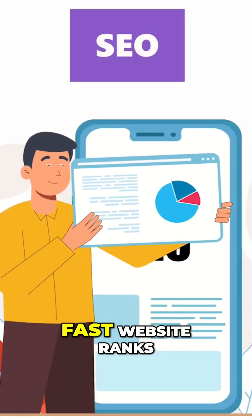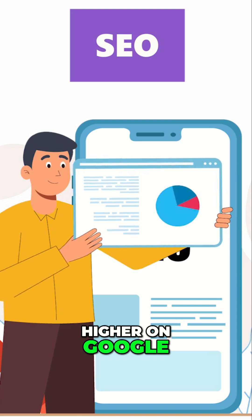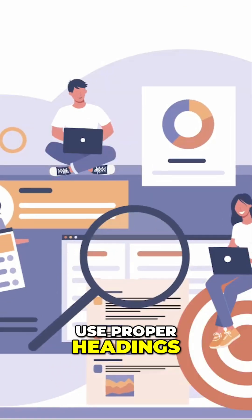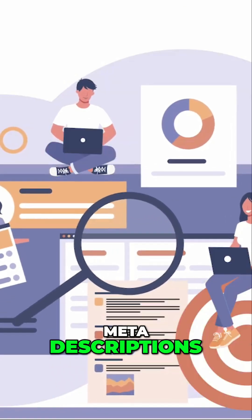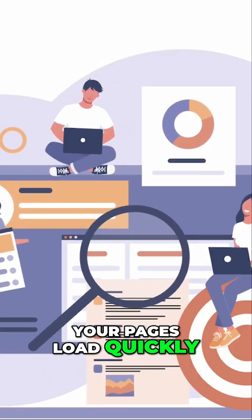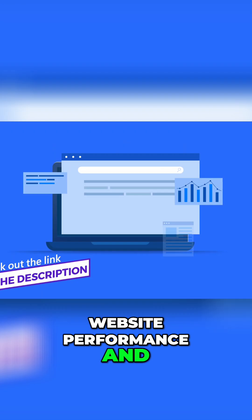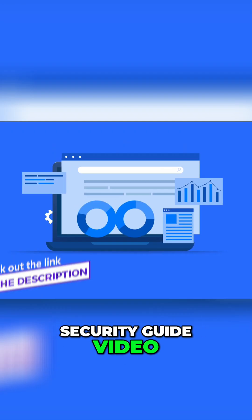And don't forget SEO—a secure, fast website ranks higher on Google. Use proper headings, meta descriptions, and make sure your pages load quickly. Need a full breakdown? Check out our website performance and security guide video.